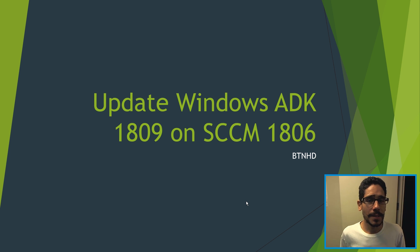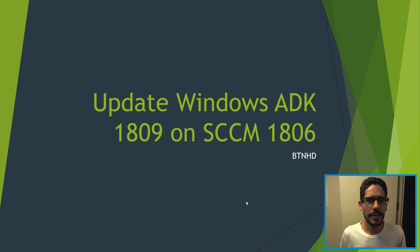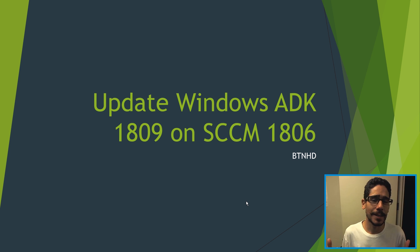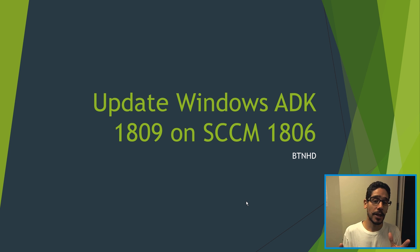Hey guys, welcome back this is Bernard from BTNHD. If this is your first time checking me out, make sure to hit that subscribe button to get the latest and greatest on MDT videos.